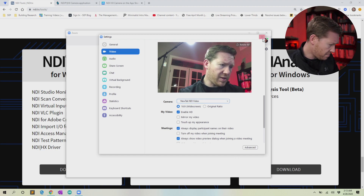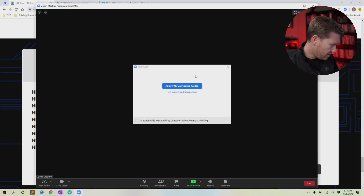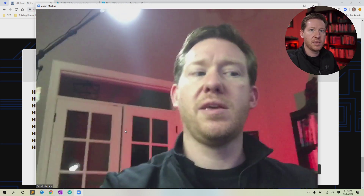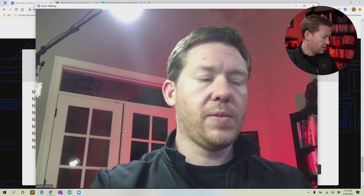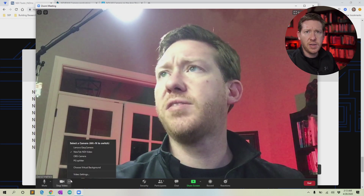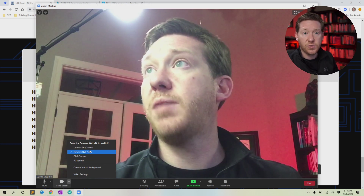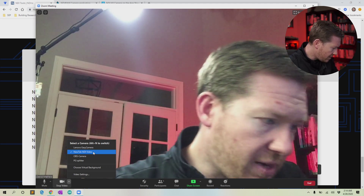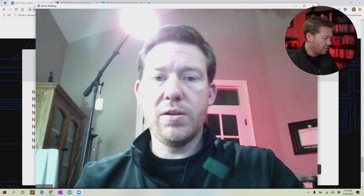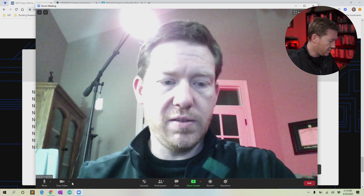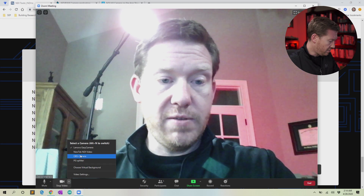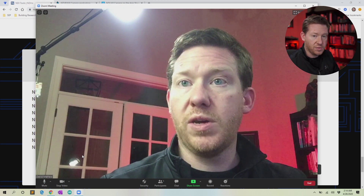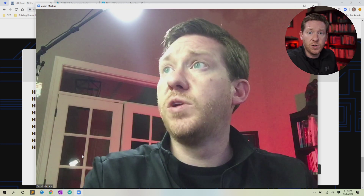Once it's set up, if I start a new meeting in Zoom you can see it's coming in through my iPhone. If you click the little arrow next to the video icon, it gives you different options for the video feed. I have the NewTek NDI Video selected. If I switch, this is my Lenovo laptop cam — which is not nearly as good as what my iPhone is. Switching back to the iPhone, you can see there is a pretty substantial quality difference when you're using your phone versus just a built-in laptop camera.